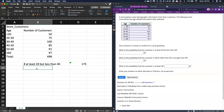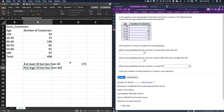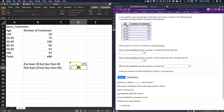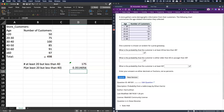Now the probability of at least 20 but less than 40 is going to be equal to that 175 — the number at least 20 but less than 40 — divided by the total of 498. That gives us the probability that someone is between those two age groups.